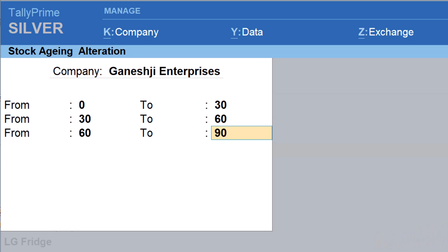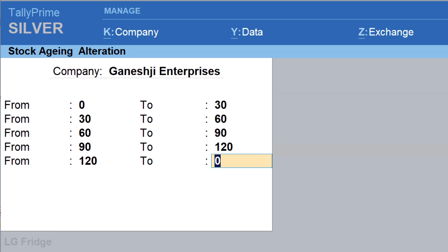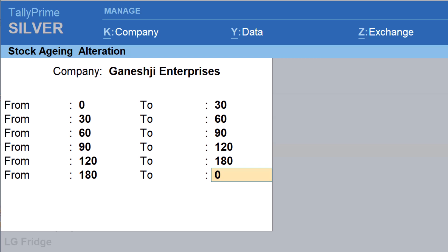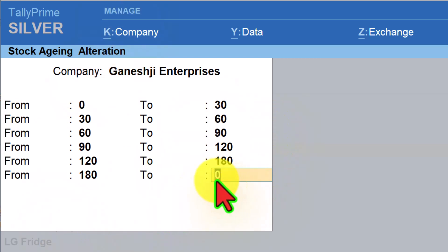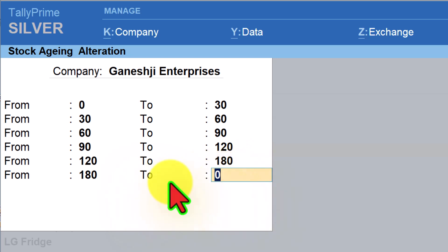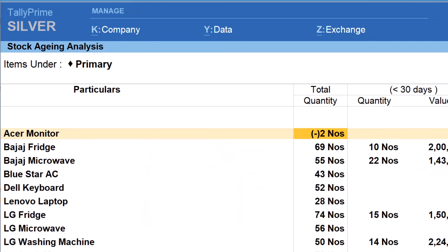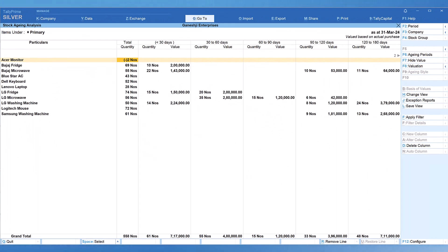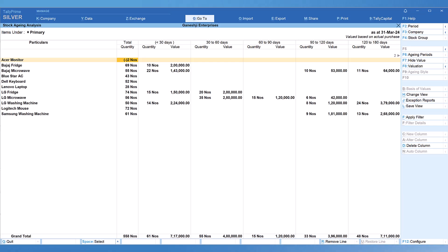Continuing the custom aging periods: 90 to 120 days, 120 to 180 days, and above 180 days. To break the selection at 180 days, if the next value is 0, Tally will automatically consider it as 180 days and above. Press Enter and accept. We can now observe that this custom aging period provides even more insights into the pattern of inventory holding of the organization.